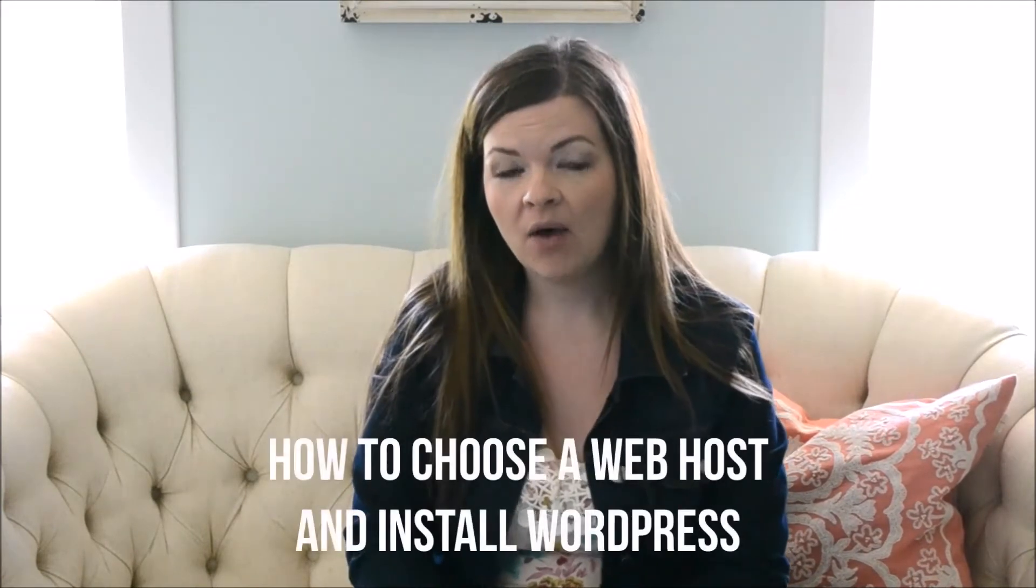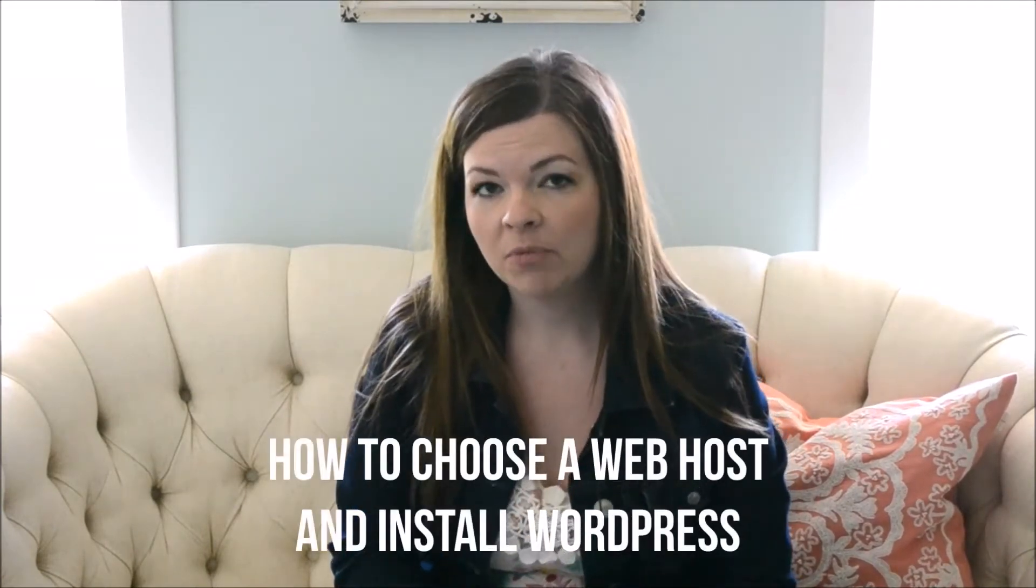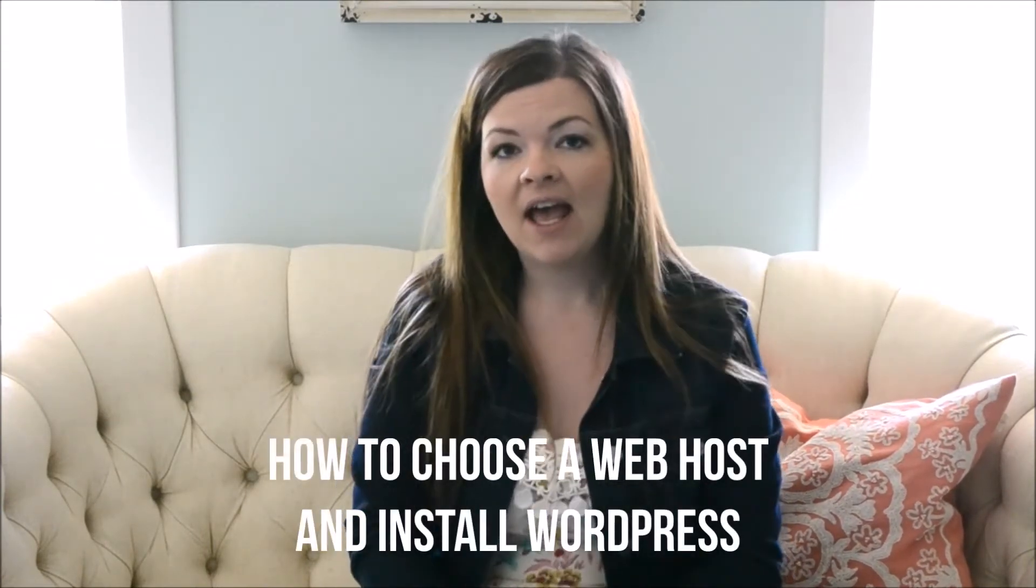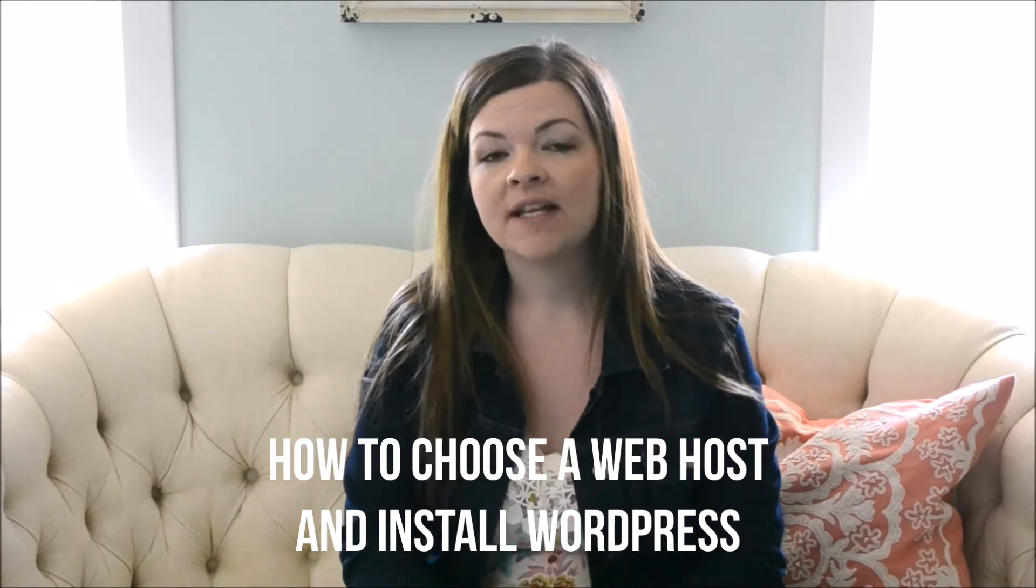Hi DIY Mommies, Kristina from thediymommy.com here and today I want to chat with you about choosing a web host for your blog and about setting up WordPress.